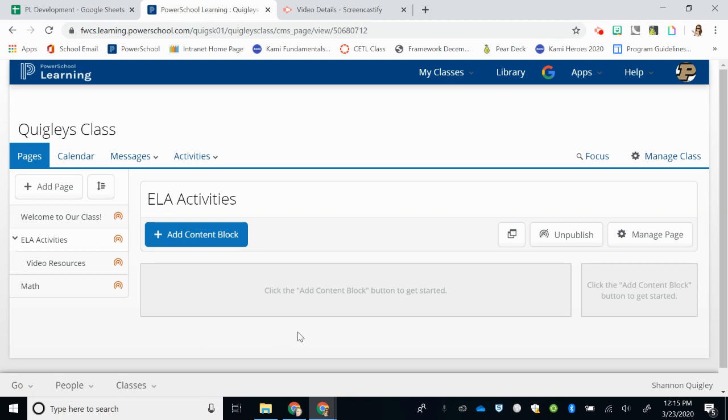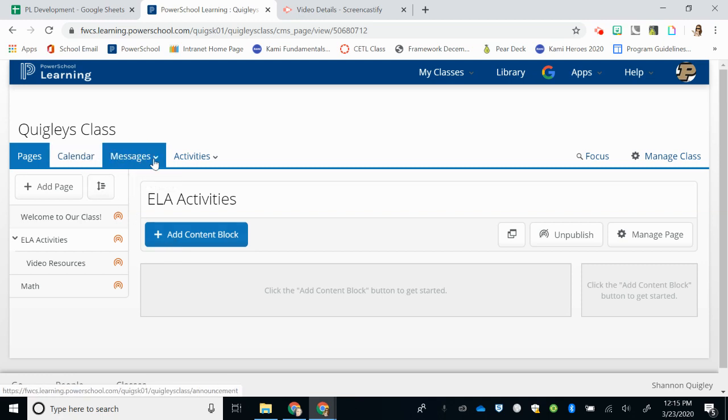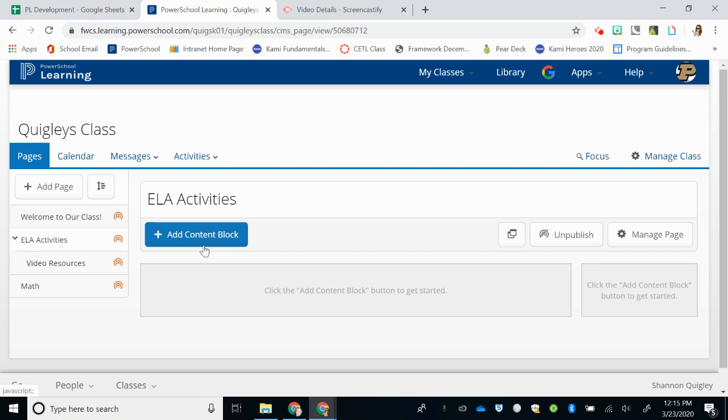Anytime you add content to your PowerSchool Learning page, we suggest using this Add Content Block button. While there are other options up here, it is easiest to use this block to make sure that you can share, replicate, copy, or move the activity easily.